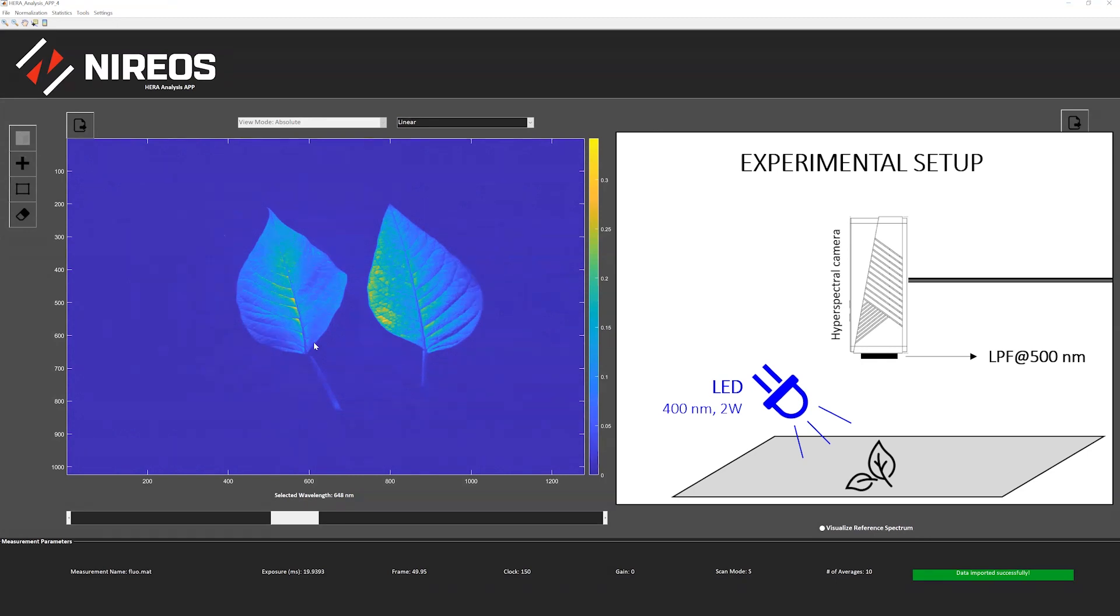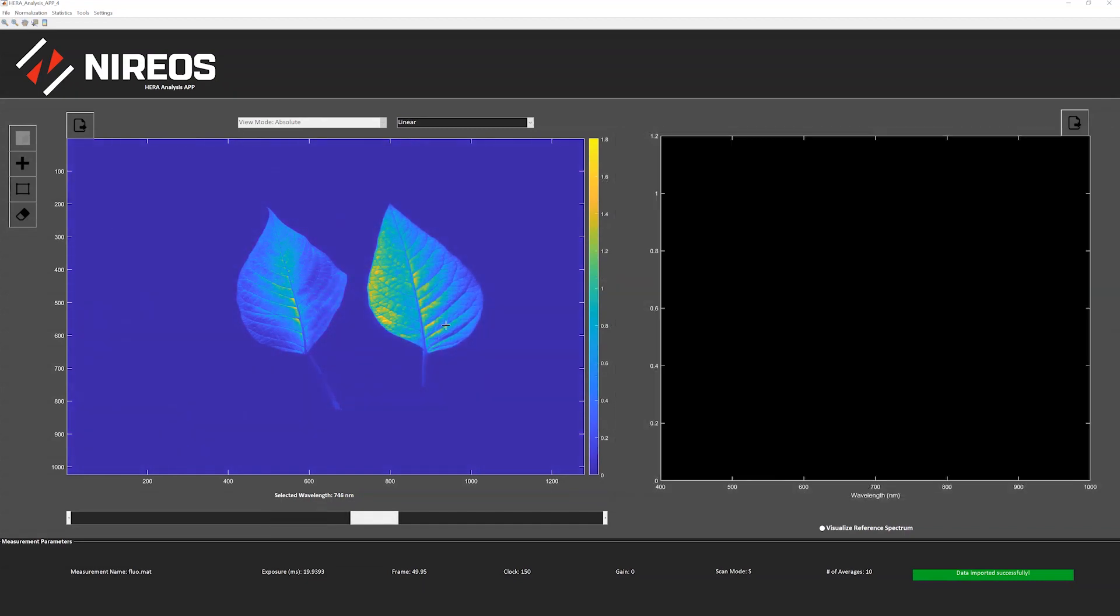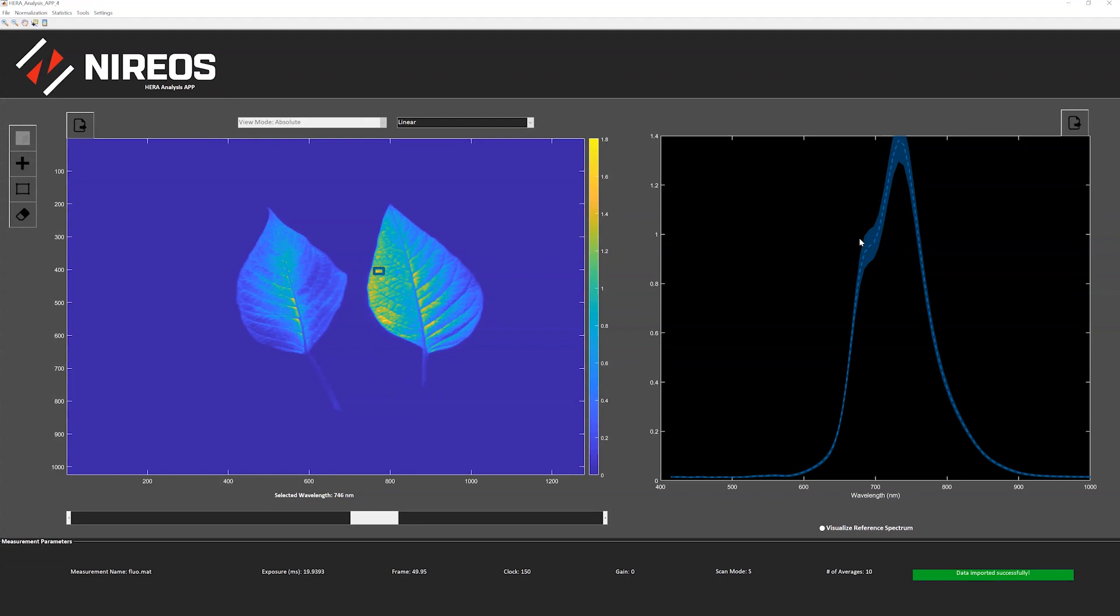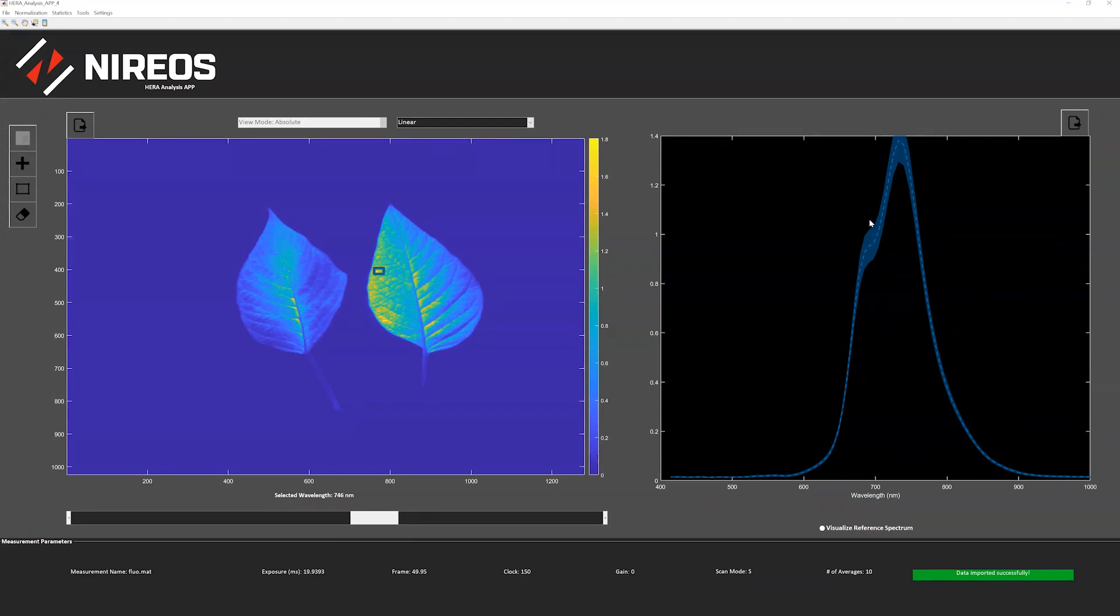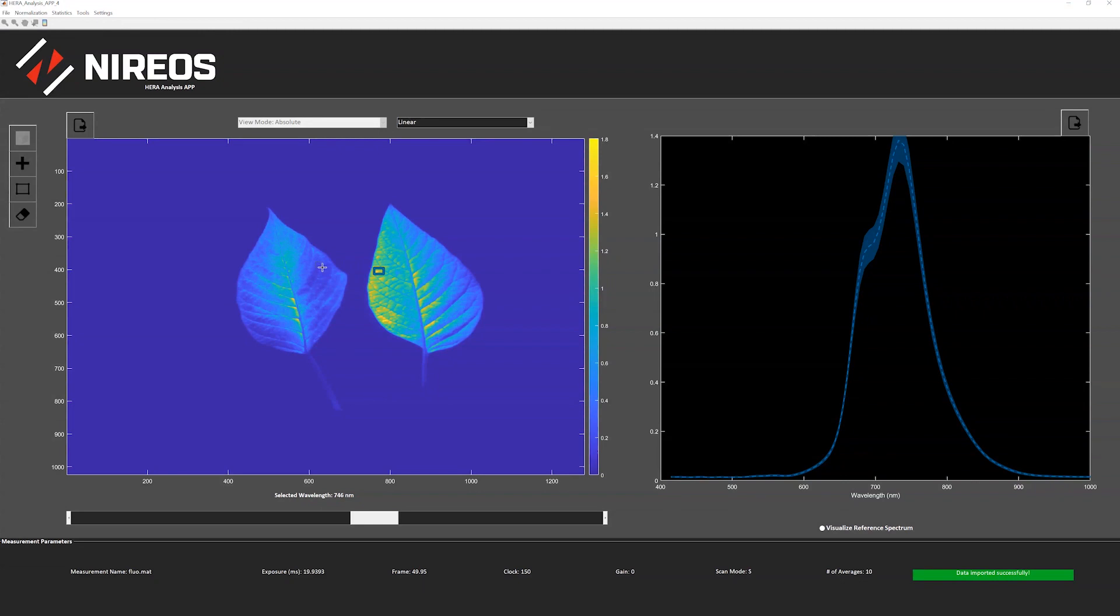Basically, we took the hyperspectral image of the fluorescence signal emitted by the chlorophylls. We can also plot a couple of spectra just to show you the high quality of the data. This is the typical emission spectrum of chlorophylls, and we can choose also another area of another leaf here. You can see that the spectra are quite different.